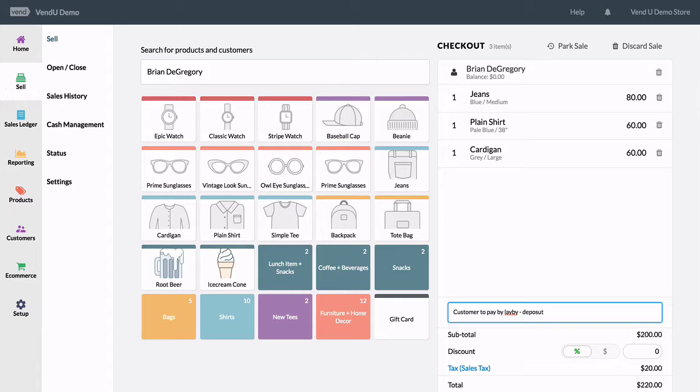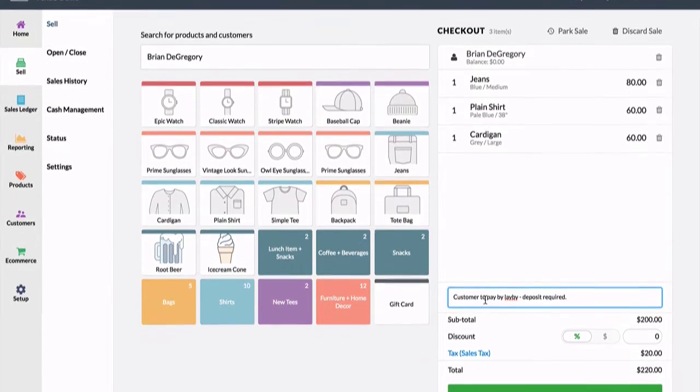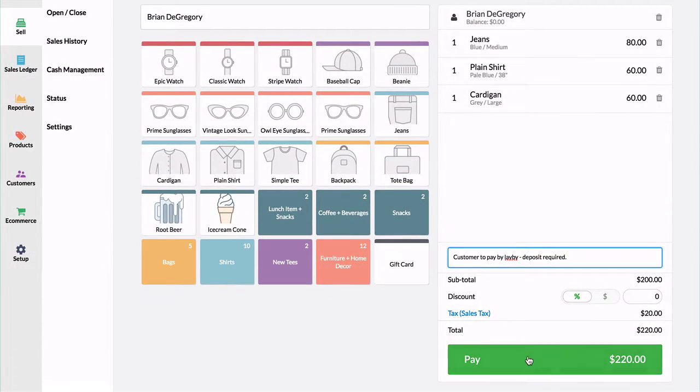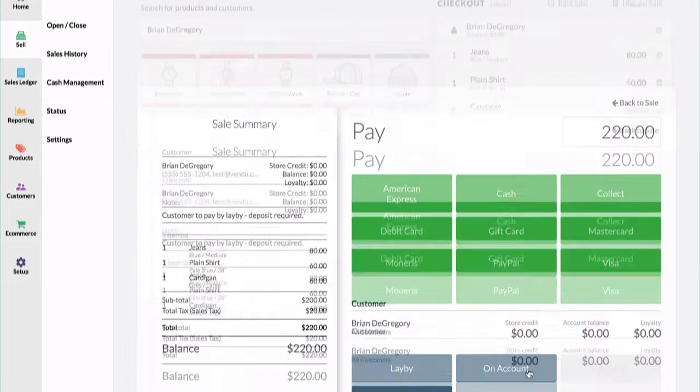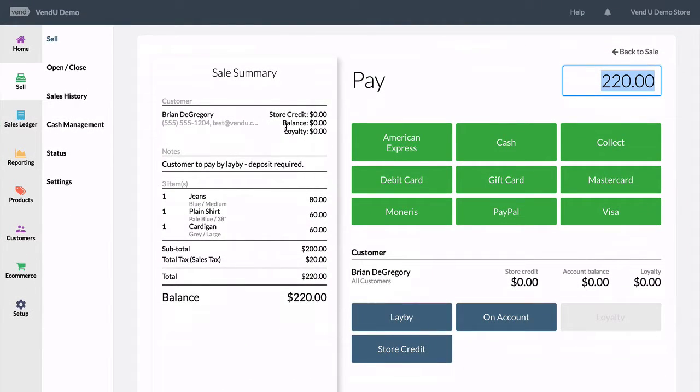you can use the notes field to possibly include some terms and conditions if your store has any with lay-bys. After clicking pay,